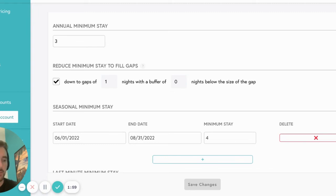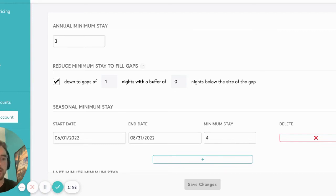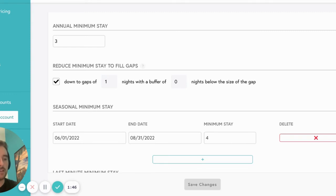Please note that you must set your minimum stay requirements in Beyond Pricing for your VRBO listing. For your Airbnb listing, you have the choice to set them in either Beyond or Airbnb. If you have the option with your connection, we recommend setting minimum stay requirements in Beyond Pricing. This is because it also gives you the option to enable gap fills.